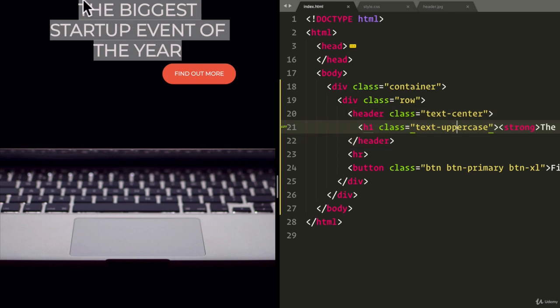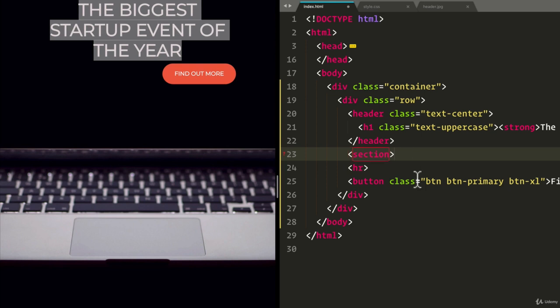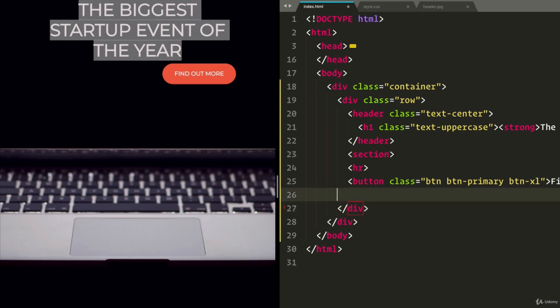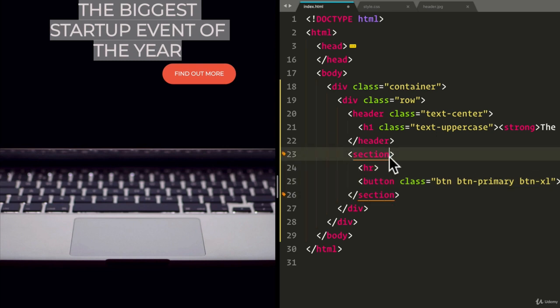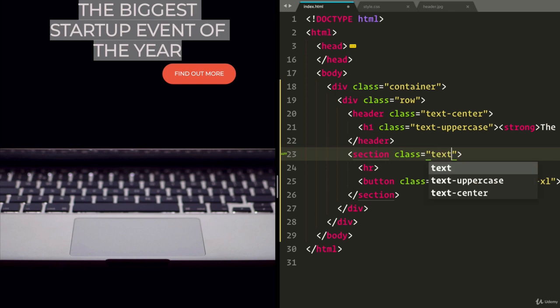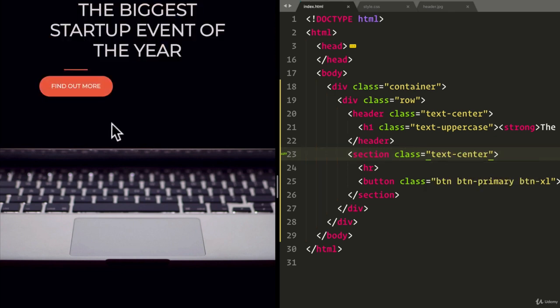And we also want to create another section here. Let's call it section. So this is a section element. And this section element will also have the class text center. So if I refresh, there you go. We got our HR horizontal line back.